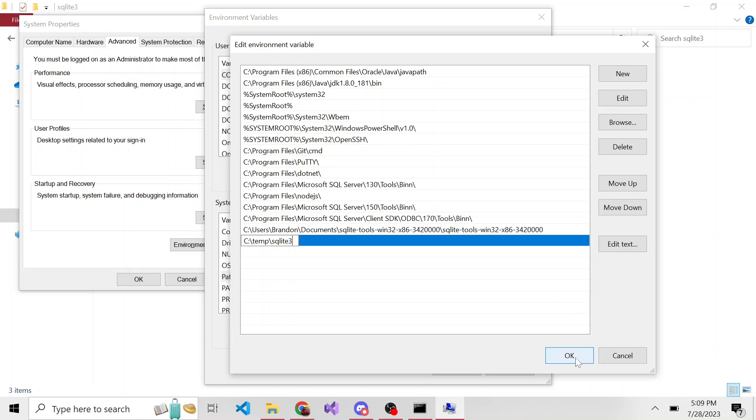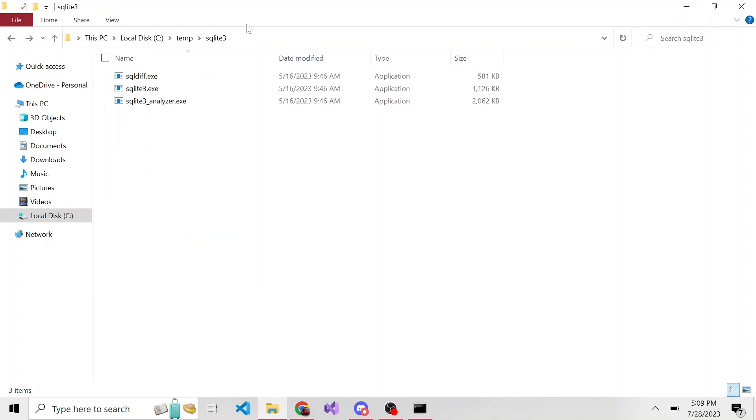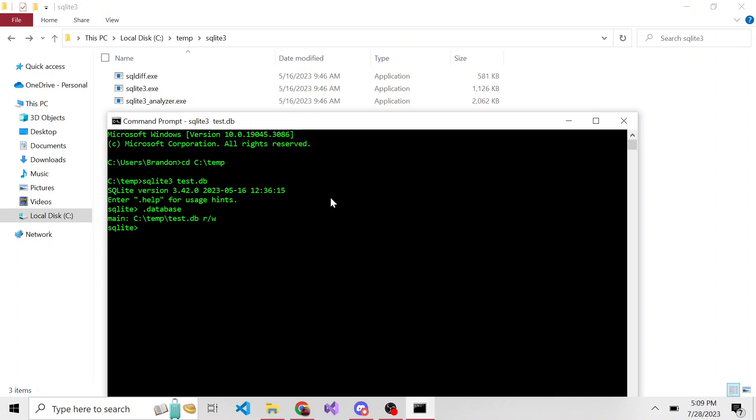However, it's still not going to recognize it right away. You will probably have to restart your computer for it to recognize this environment variable. But once that's in the environment variables, now whenever I get out of this with Ctrl Z.